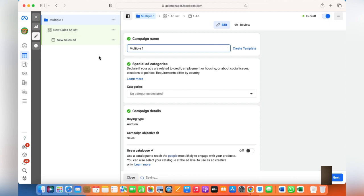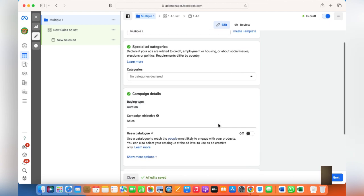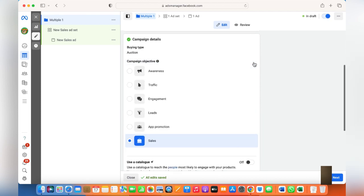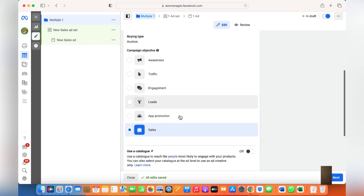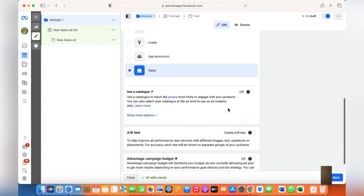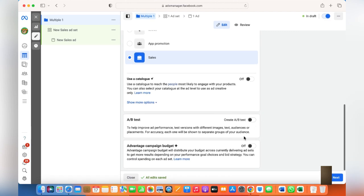Give it any name so that you can remember it. Buying type should be Auction, campaign objective Sales. You can also edit it if you want Awareness, Traffic, or Engagement, but we want to get as many sales as we could, so we'll keep it to Sales and Purchases. You can also use the catalog, but you can use the catalog at the next stage as well, so I'll keep it off. AB testing off, Advantage Campaign Budget off.